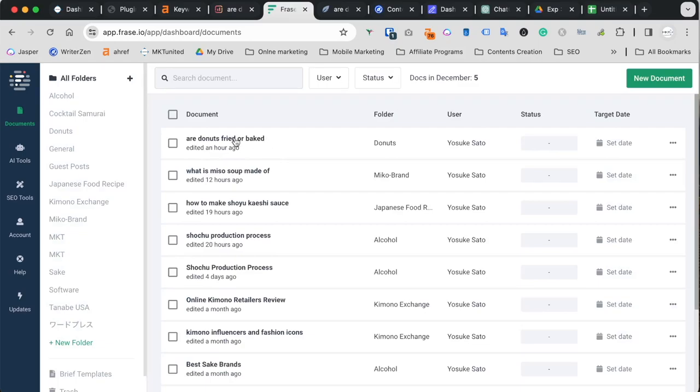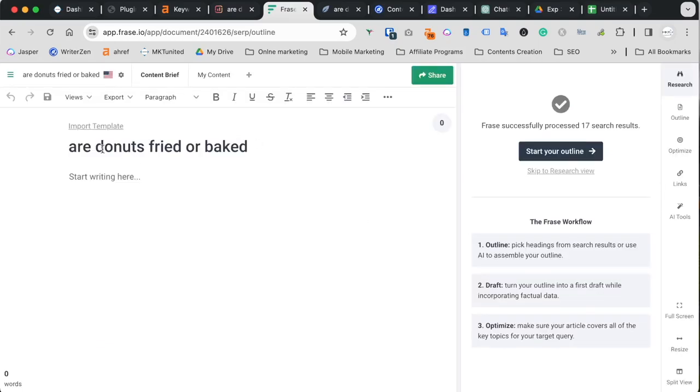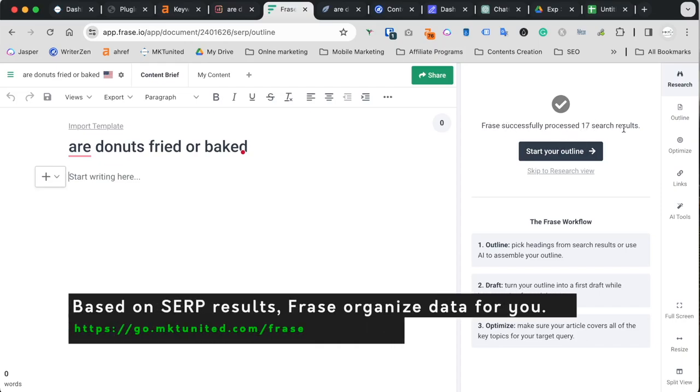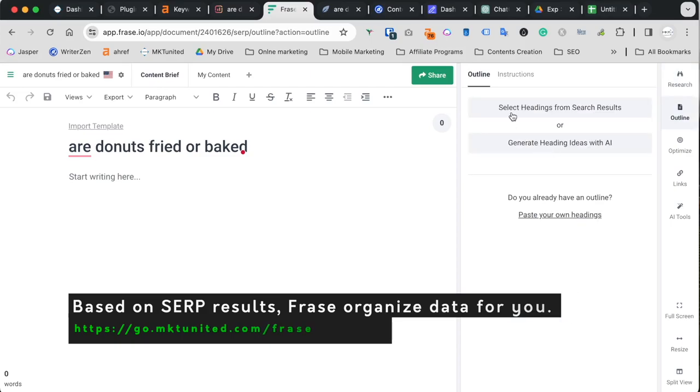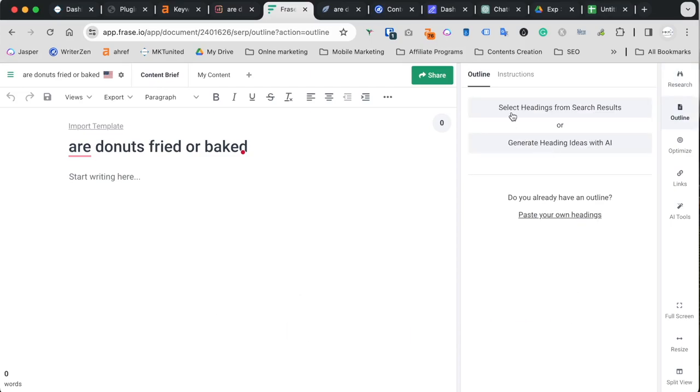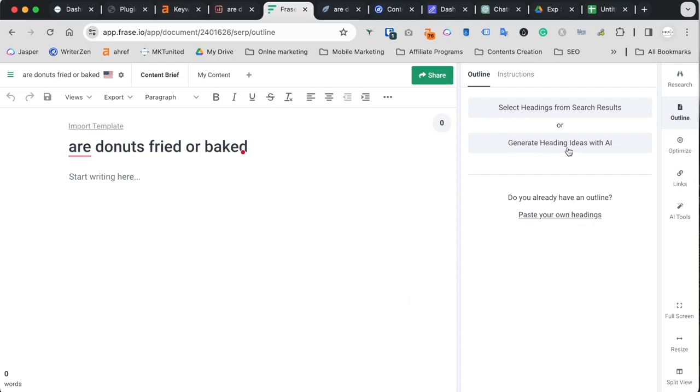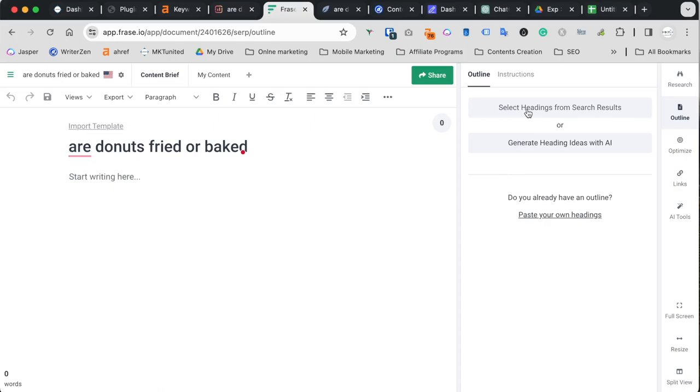I already did it. This is it. When I click this, the title is already filled with the keyword. And of course, you can write here by using their AI model. What we're going to do is we need the outline. So Phrase successfully processed 17 search results, and start outlining. Click this, then they give you two options. First, you can select headings from the search results, or generate heading ideas with AI. You can do either way. If you have already have outline, you can paste your own as well. For today's purpose, we're going to use select headings from search results.